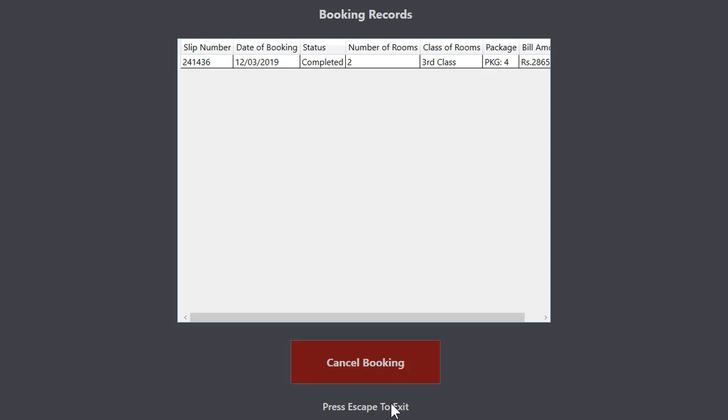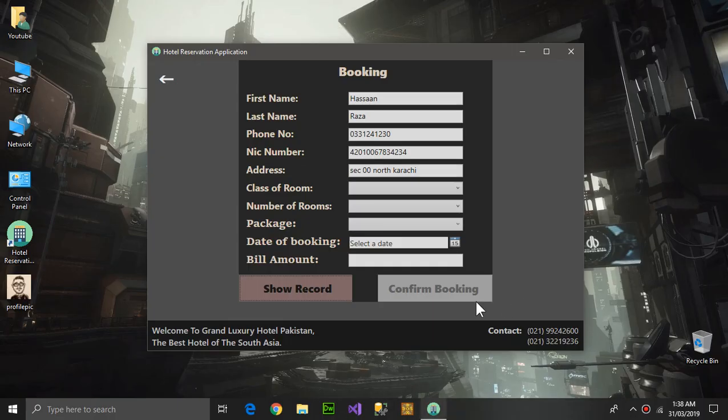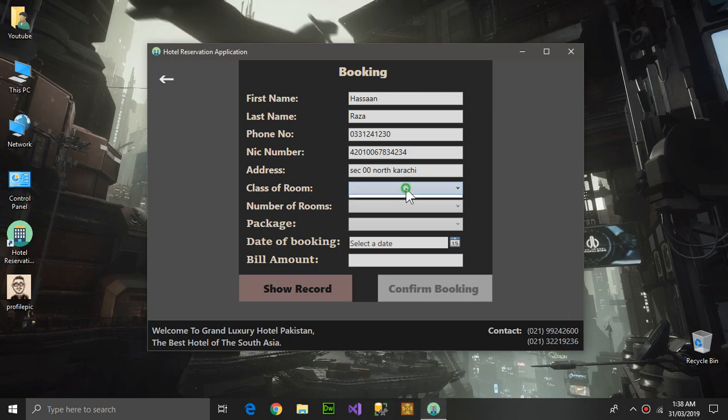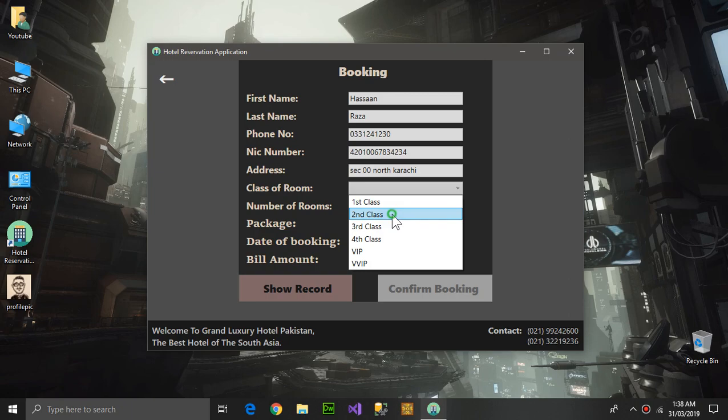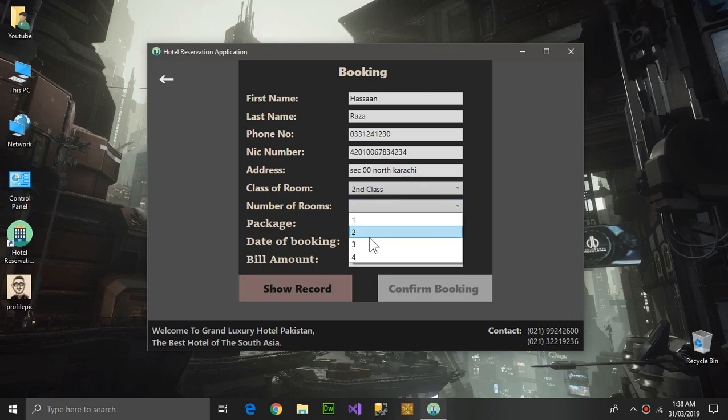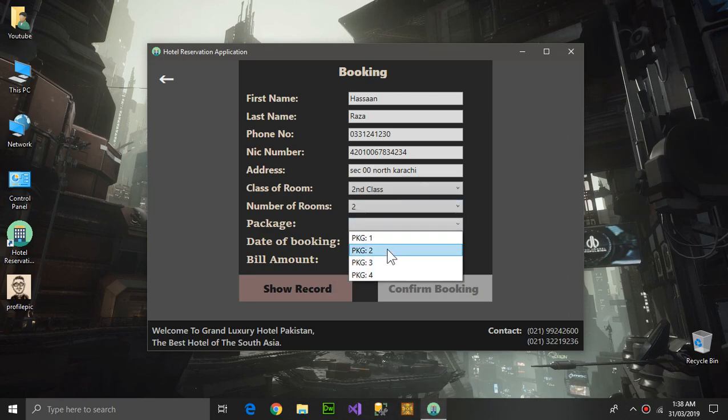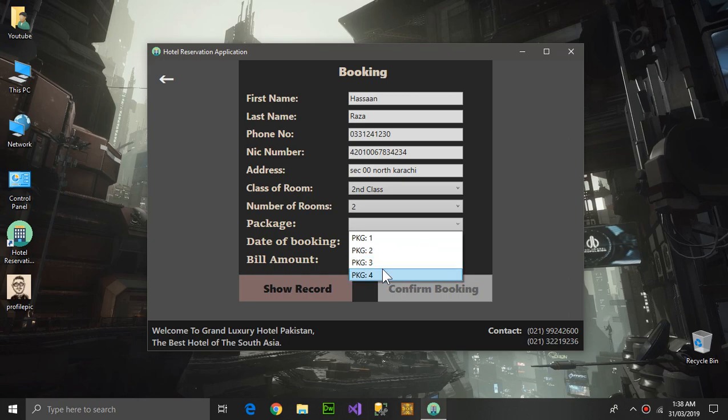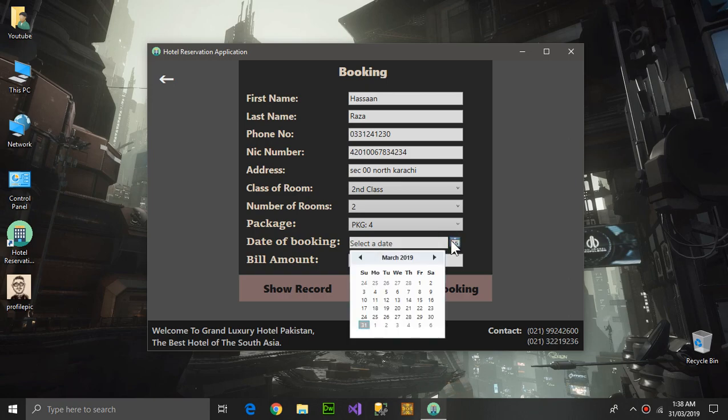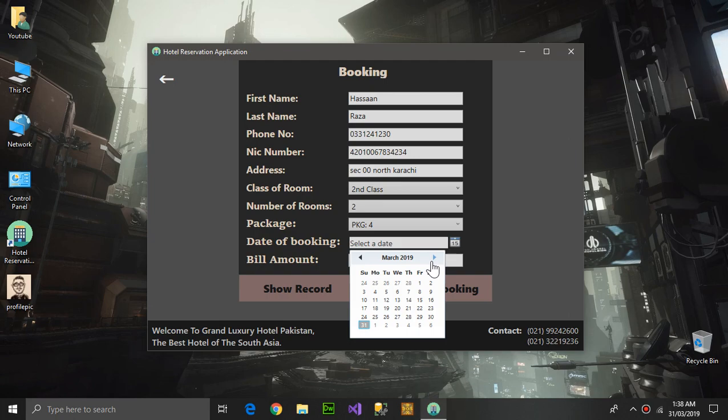Here I'm going to be showing you a new booking: selecting class, number of rooms, and the package I want to select. Here I am selecting which date I want to book the room - I want like 17th of April.